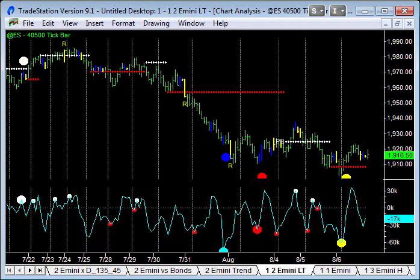I'm recording this video before the open, Thursday 7th of August 2014. I hope you've had a good few days trading — it's been fast and furious and that's exactly how I like it. So the big question now is: is it all over? Have we found a support level on the E-mini from which we're going to bounce into another uptrend move?